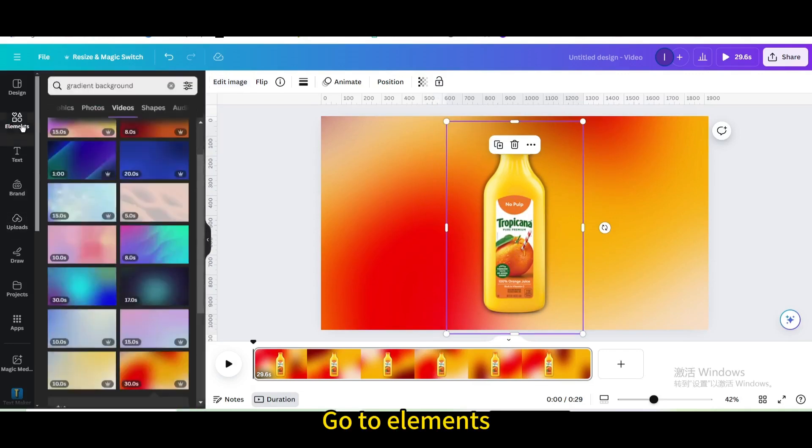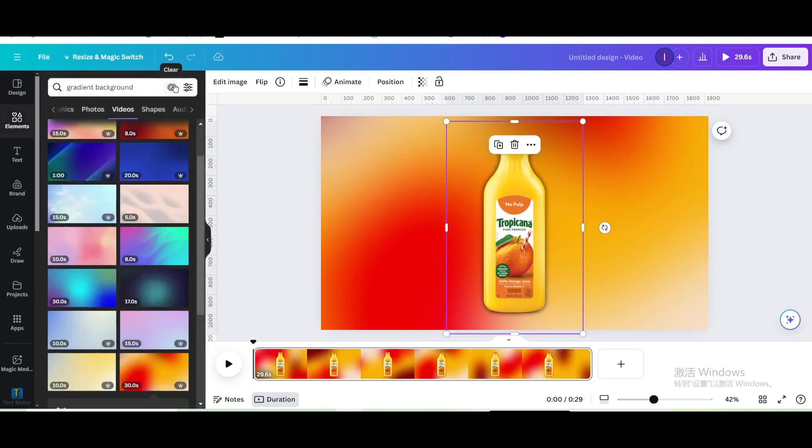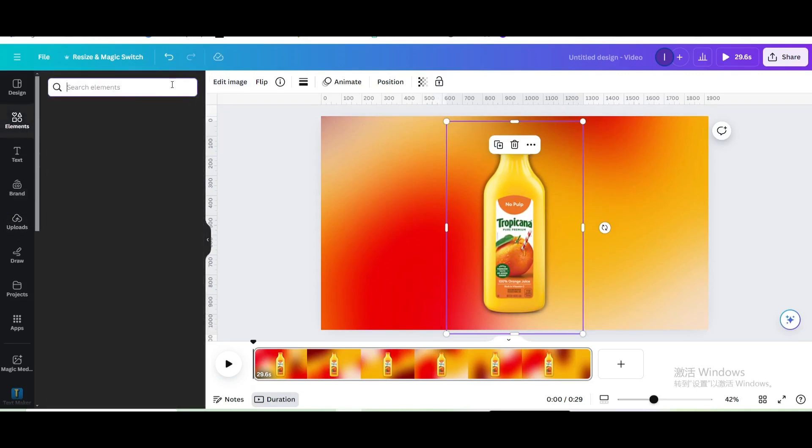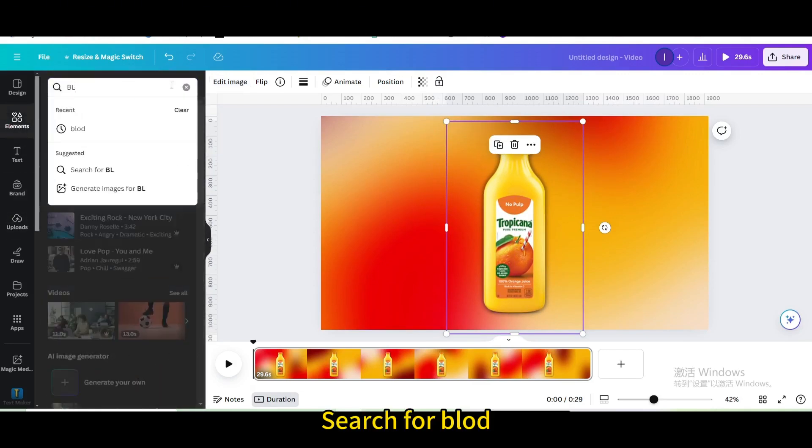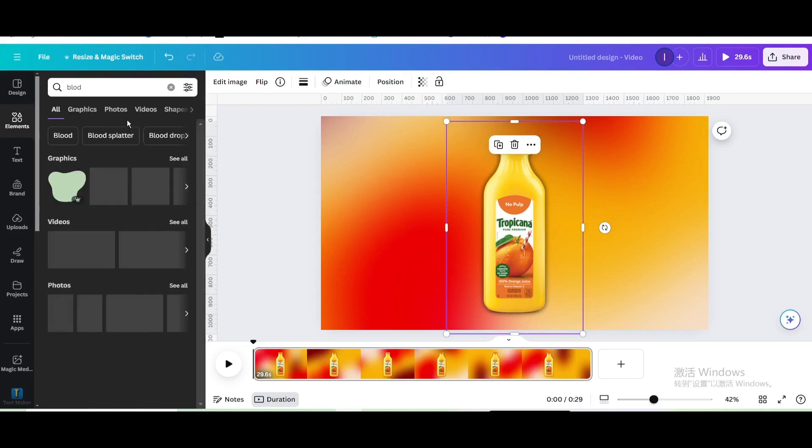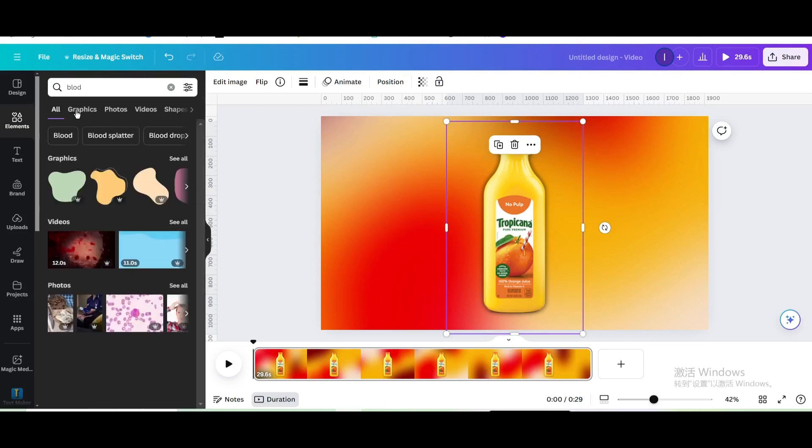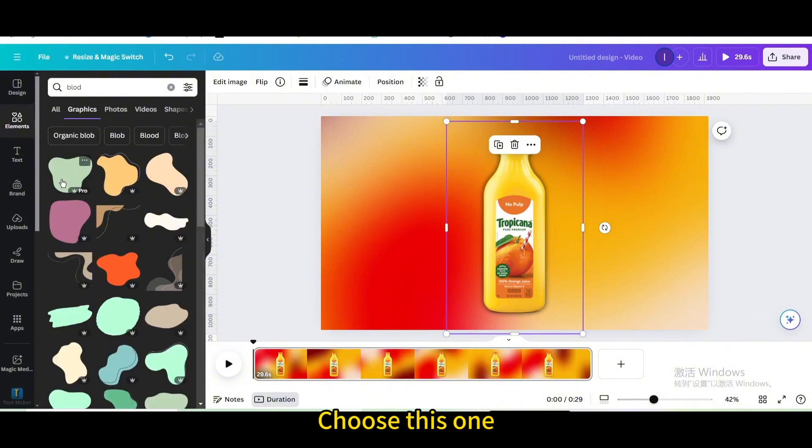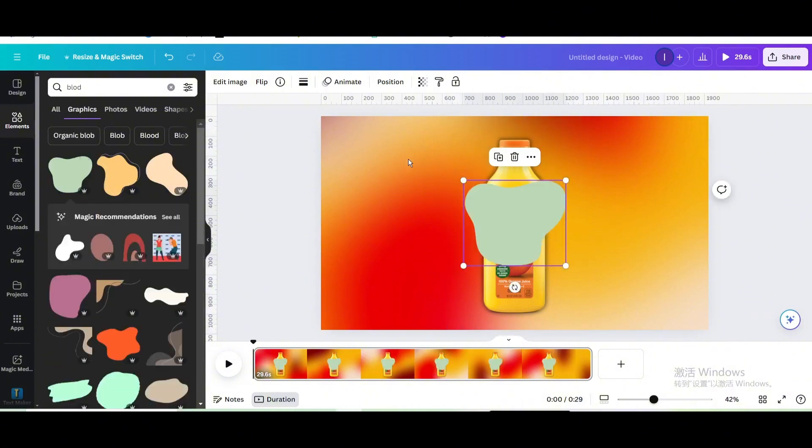Go to elements and search for blood. Go to graphics and choose this one.